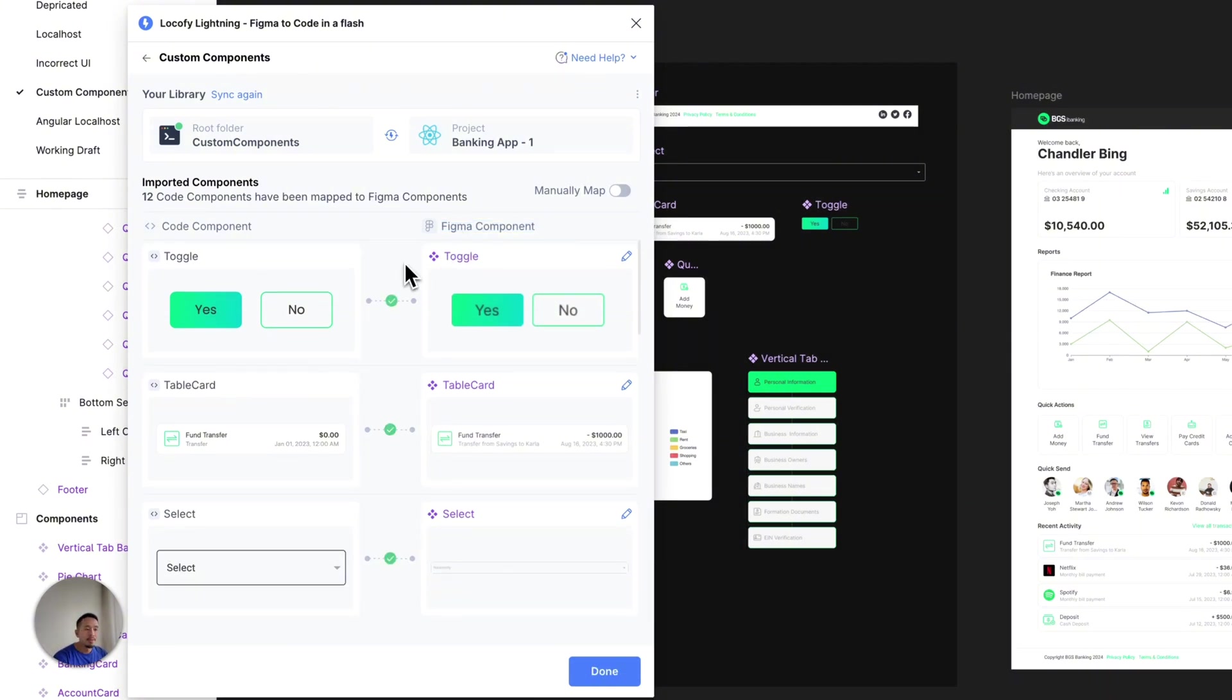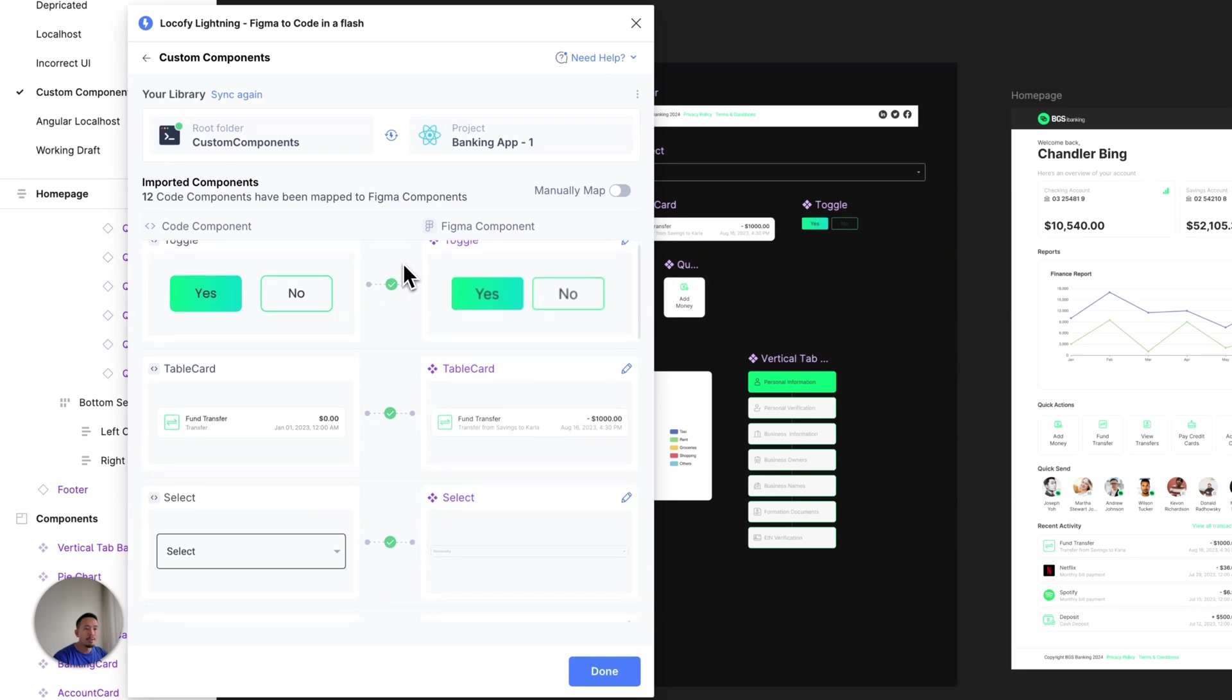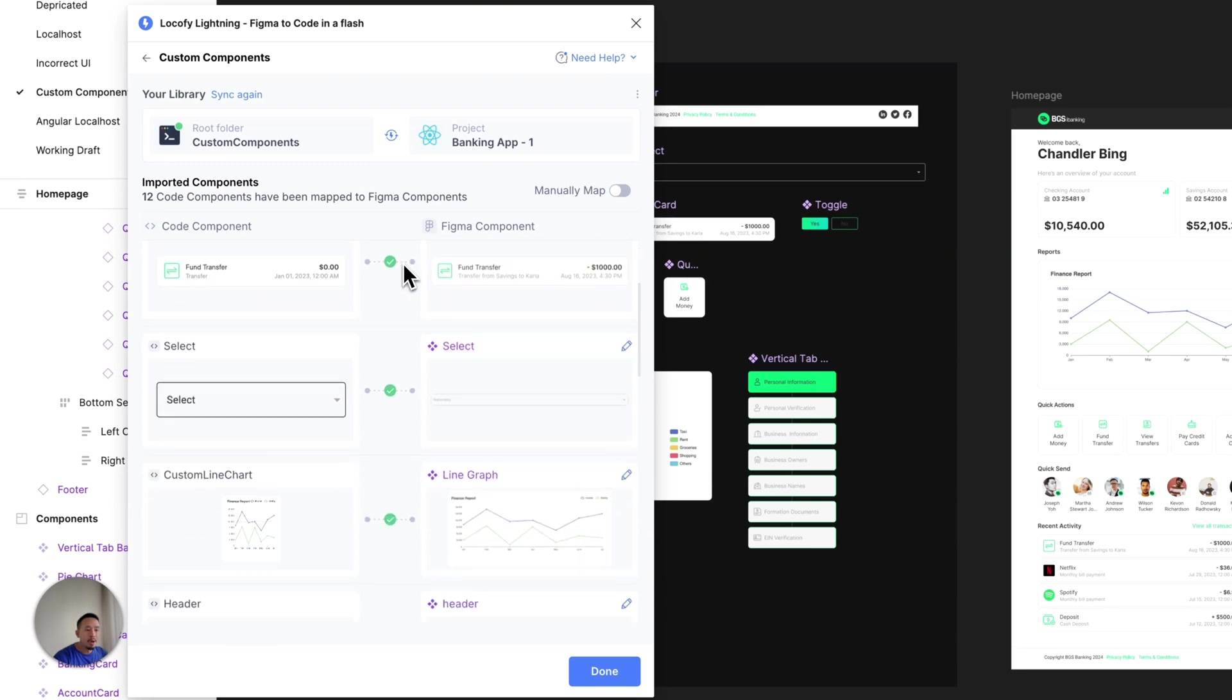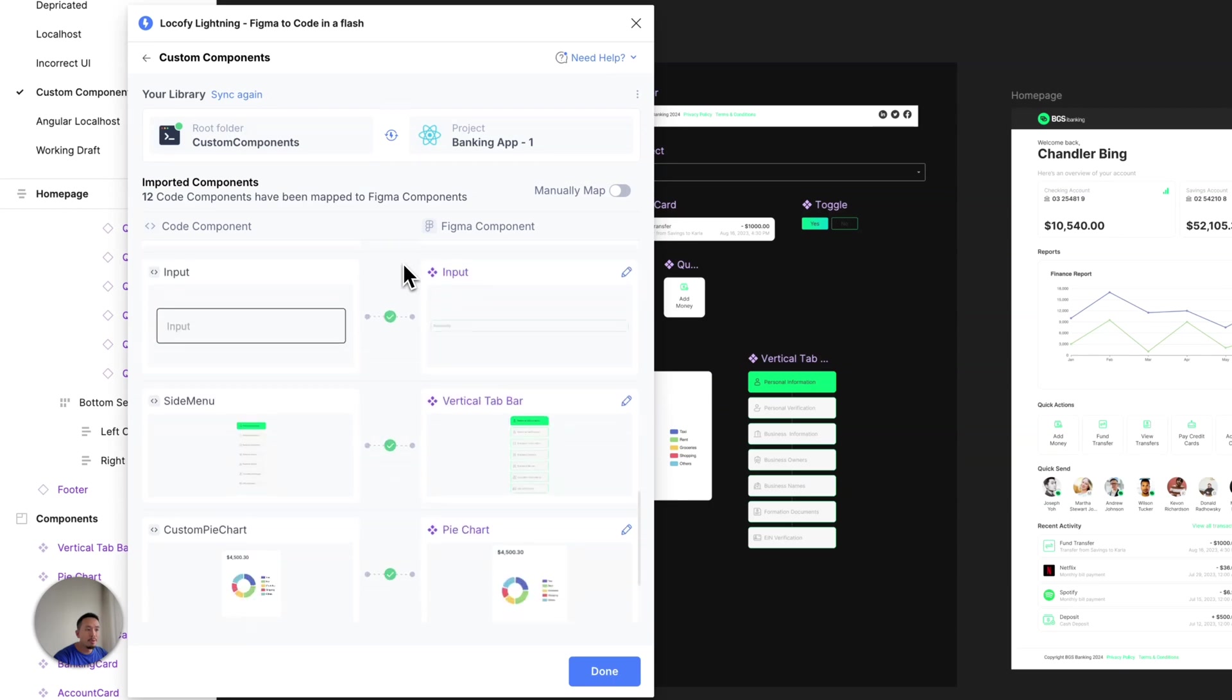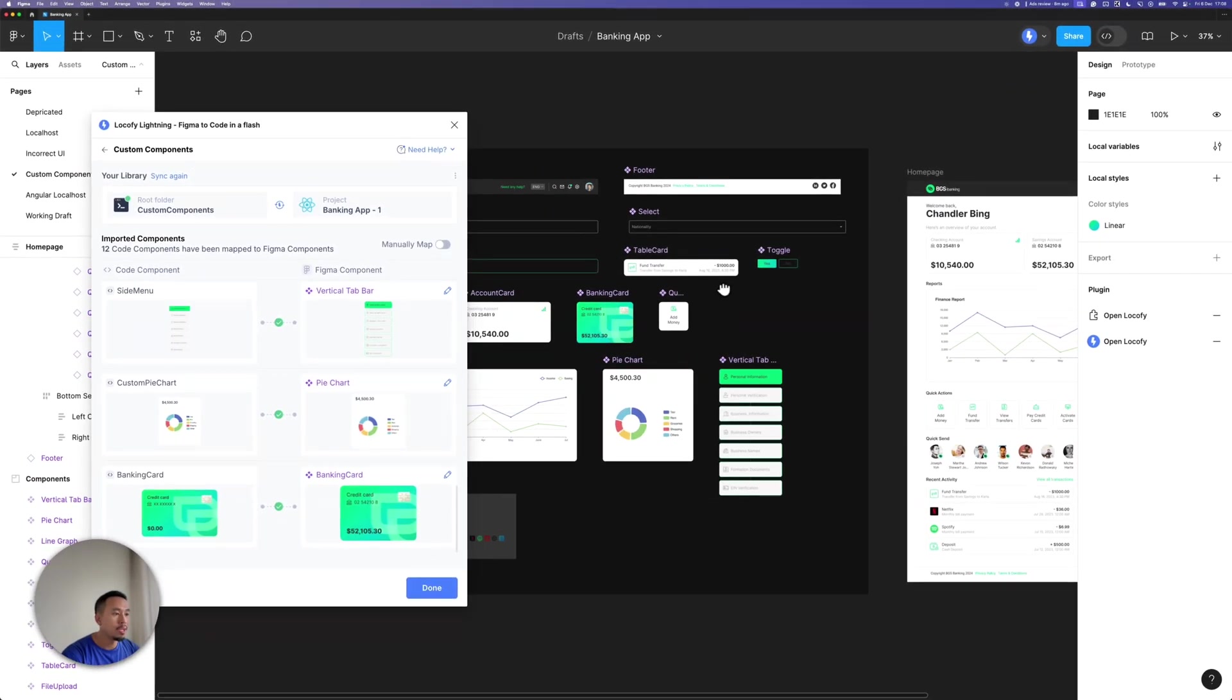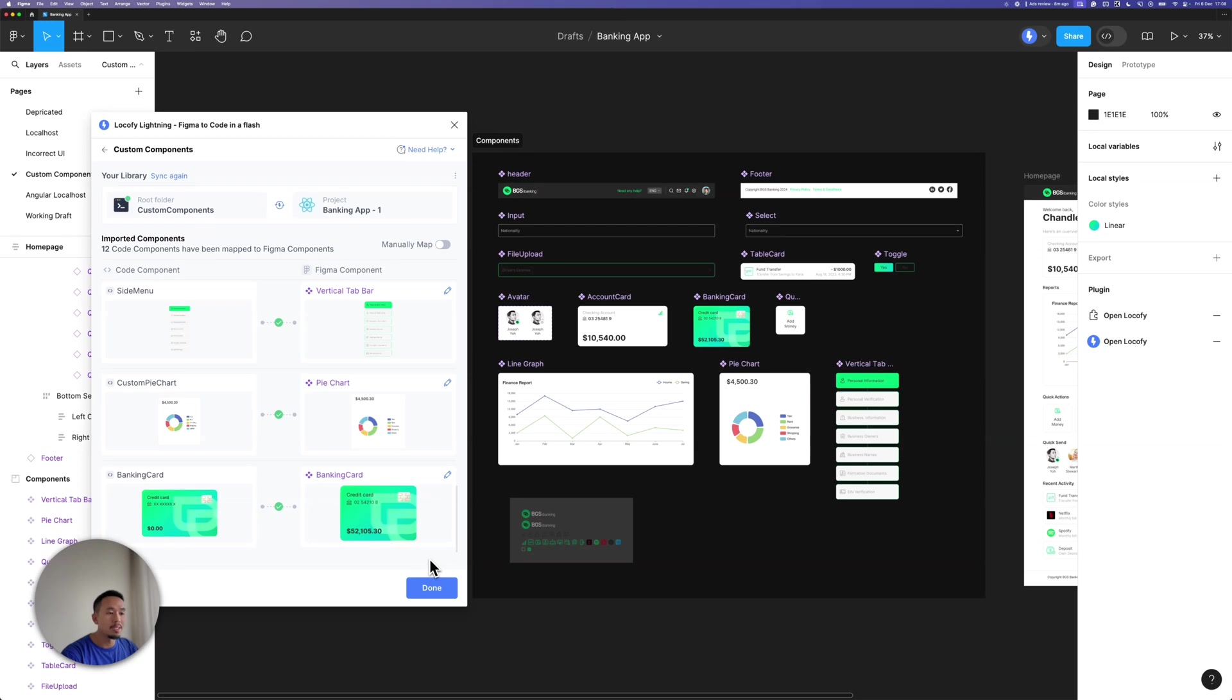So as you can see here, after a few seconds, Locify has now automatically mapped all my code components with all the Figma components that have been found in my design over here. One thing to note is that this import and mapping is a one-time effort. You only need to do this once.